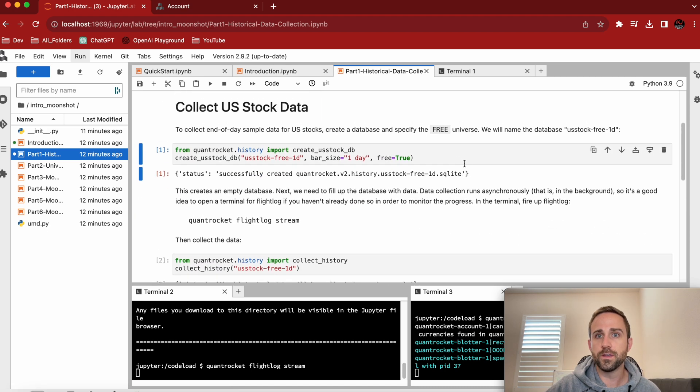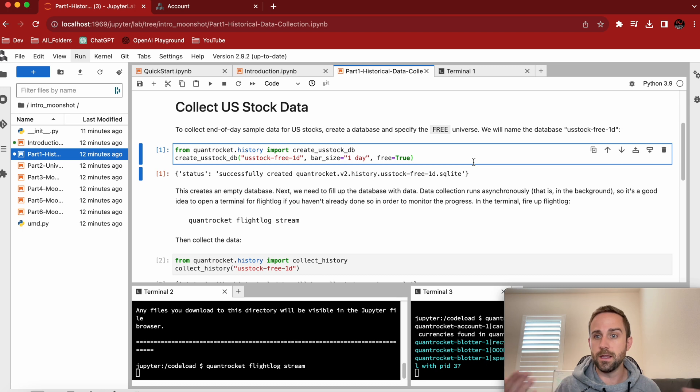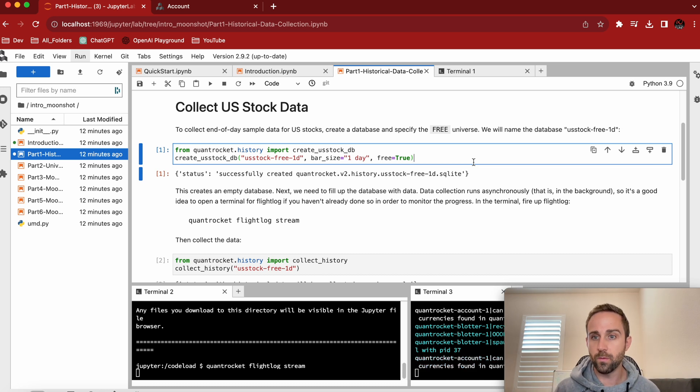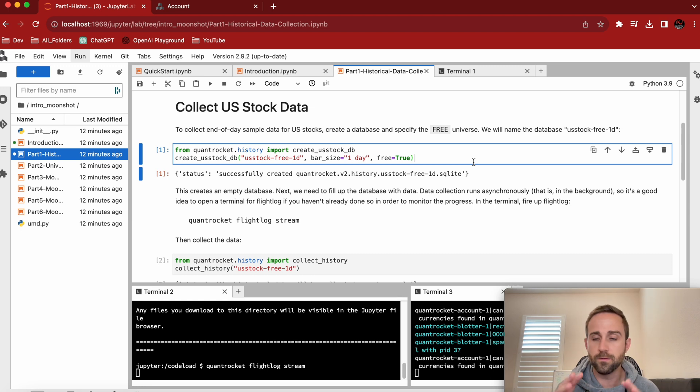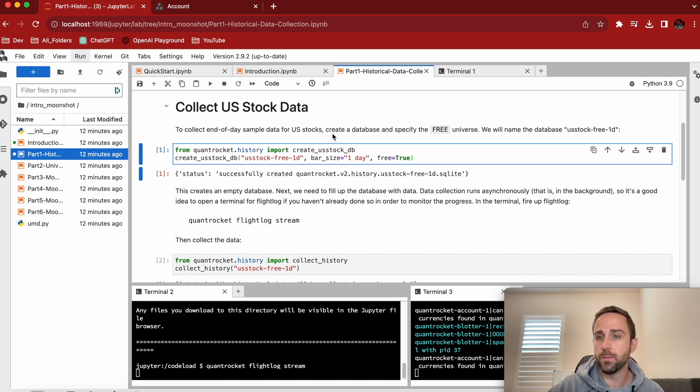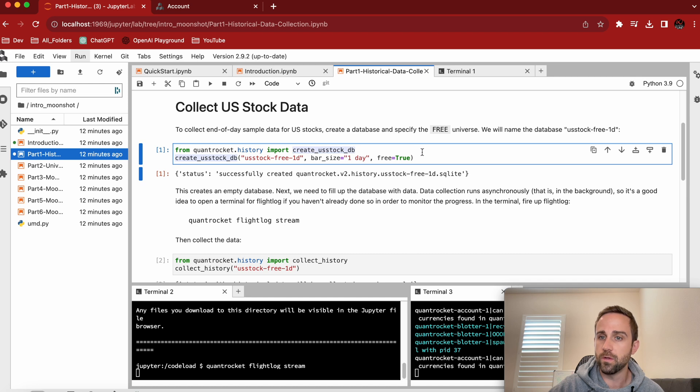So the first thing we're going to need to do is collect data. We don't have any data in QuantRocket at all at this point. We don't have it hidden in our volumes again, unless you've ran something. So let's do something. If we want to collect end of day sample data, QuantRocket provides that. So here's the historical database and it wants us to create a U.S. stock database.